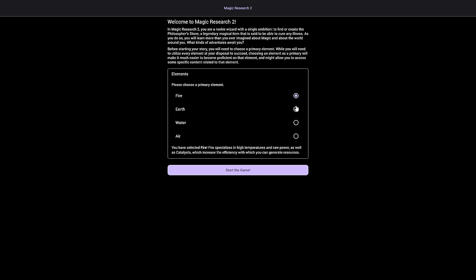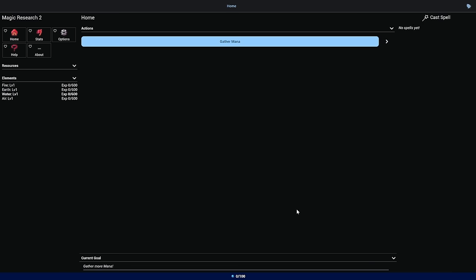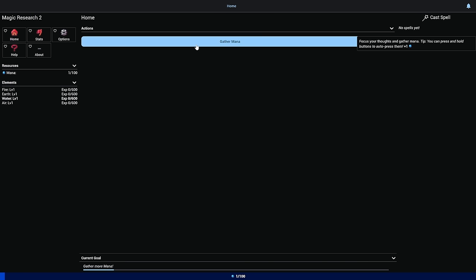We pick an element. Fire gives high temperatures and efficiency generating resources. Earth provides storage, water gives mana regeneration so you can cast more often, and air gives more money and speed. I think I'm gonna go water. Casting spells more often seems worth it.